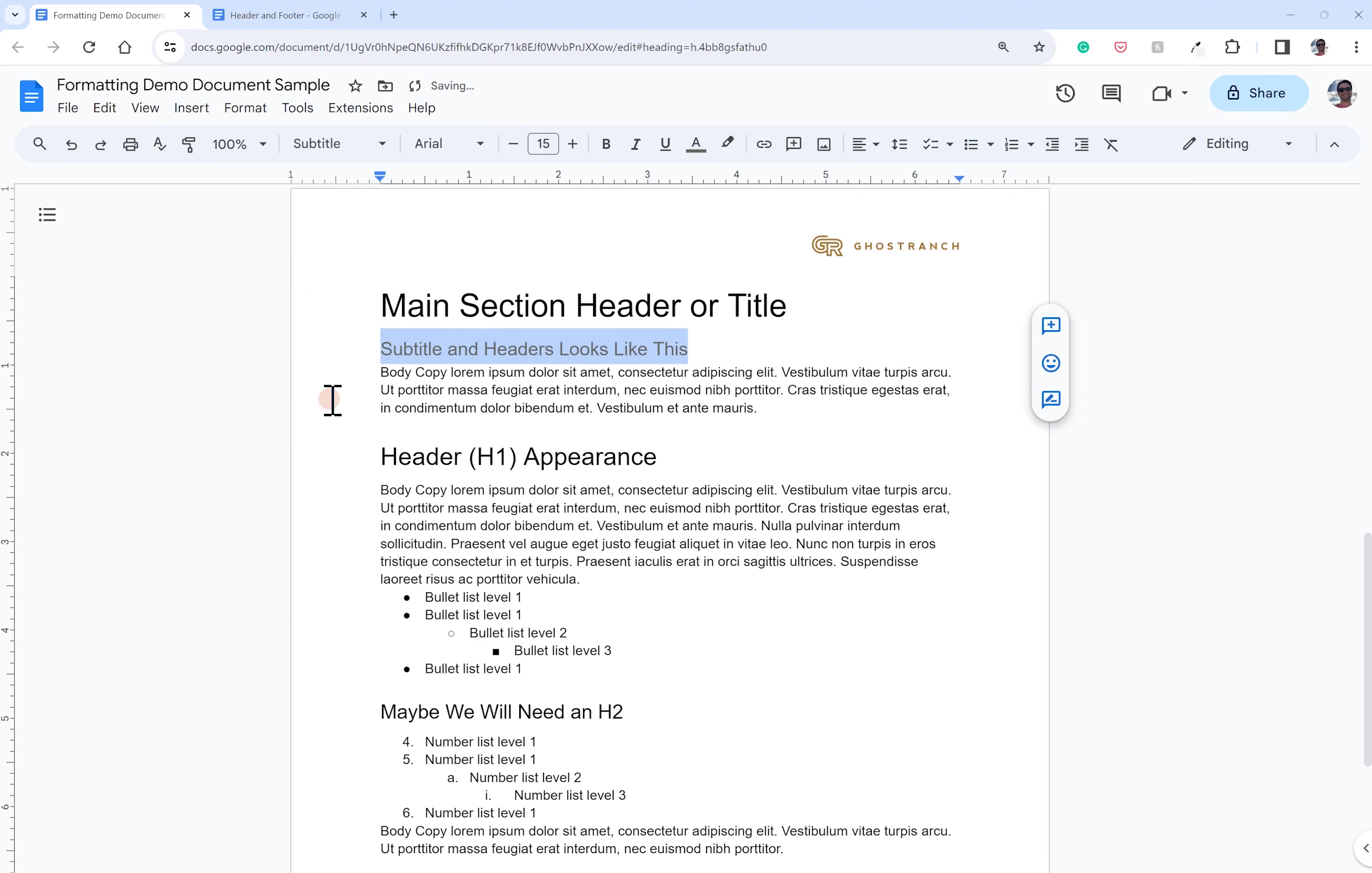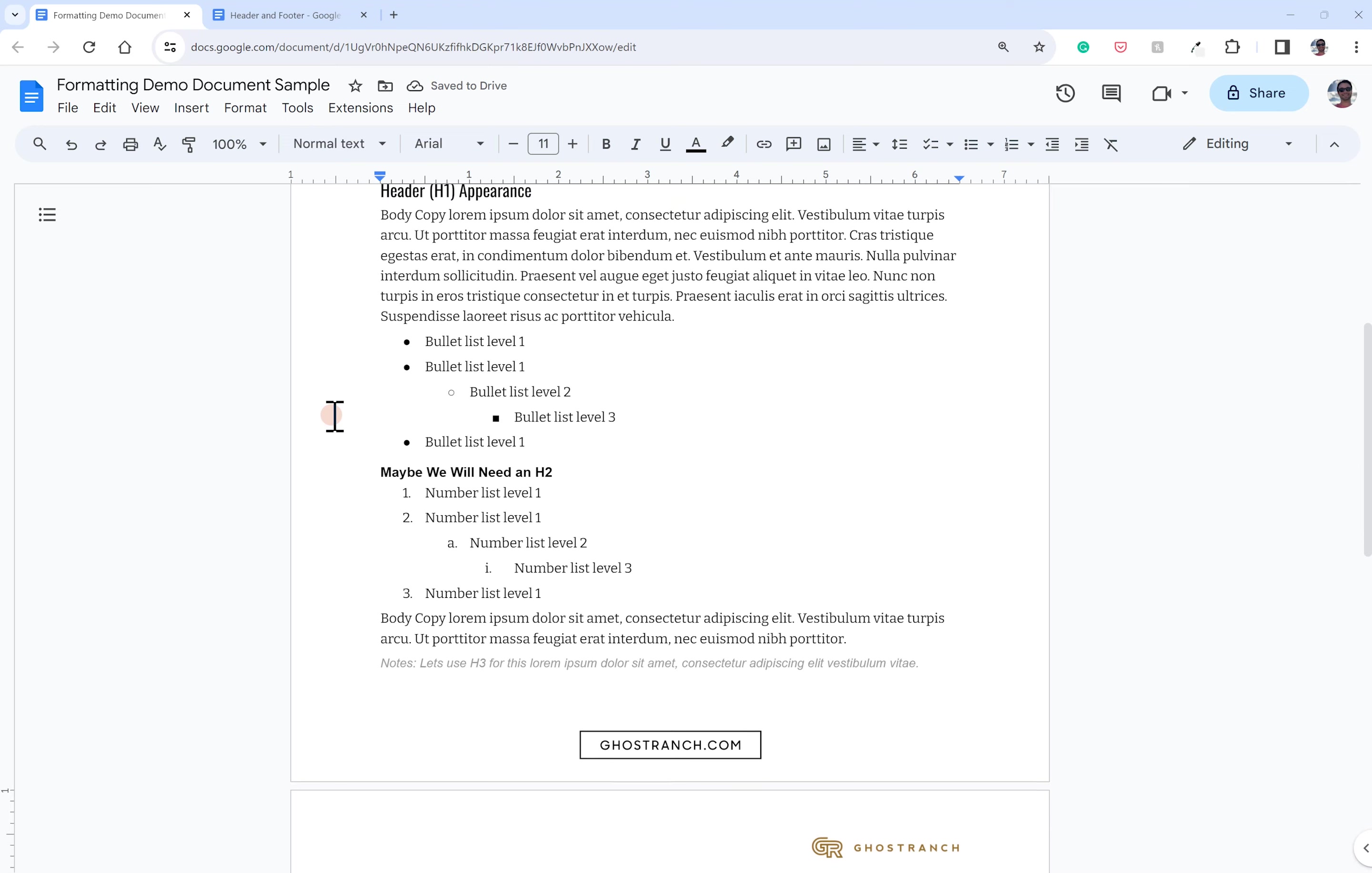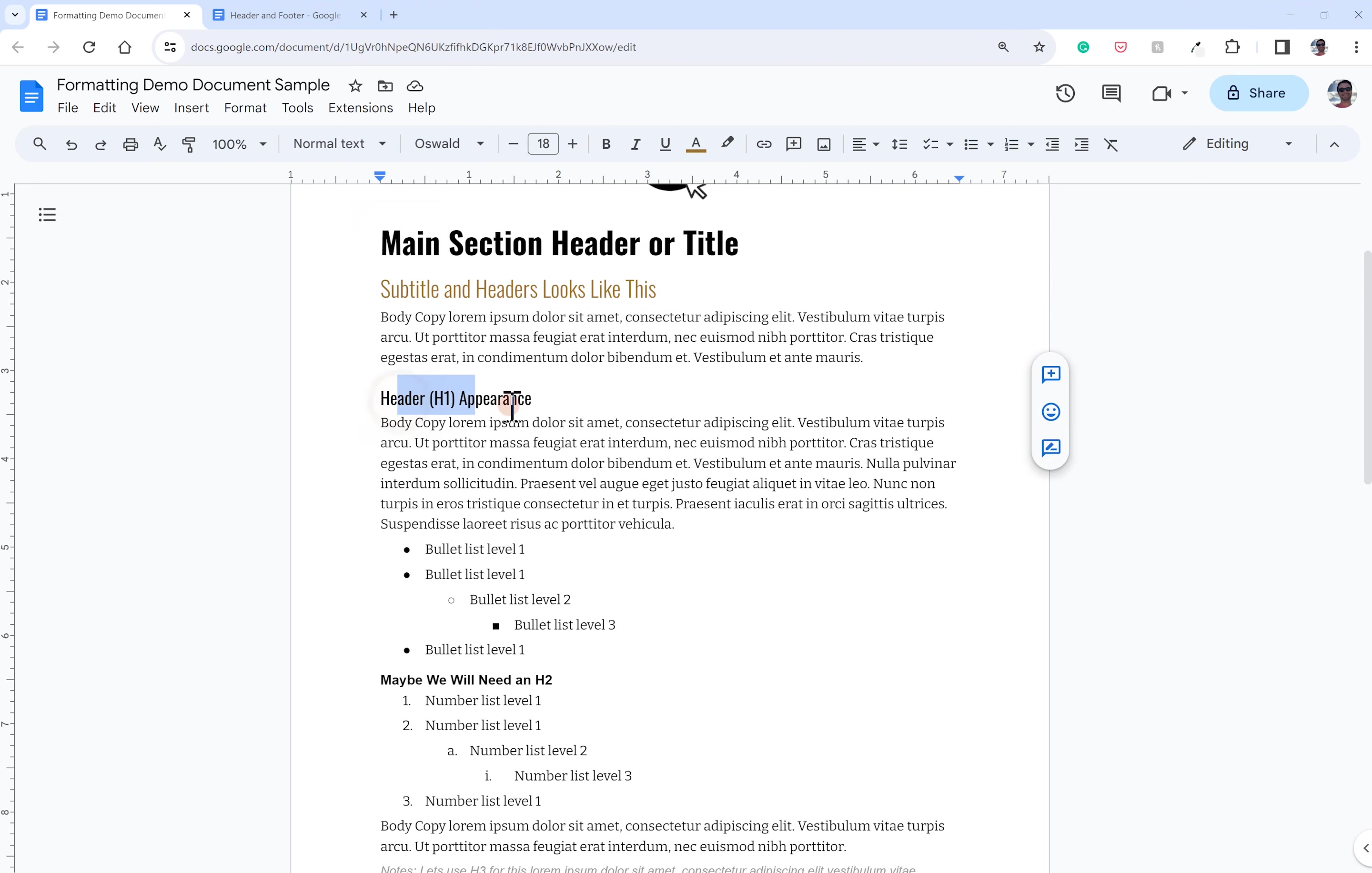So in any case, setting those up. First, I would suggest getting yourself some dummy copy to work with and labeling those dummy copy elements so that you know what it is that you're styling.